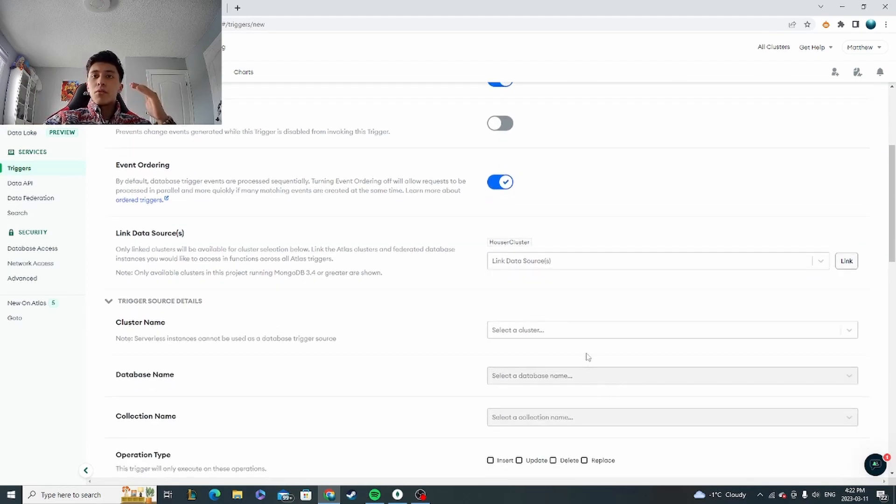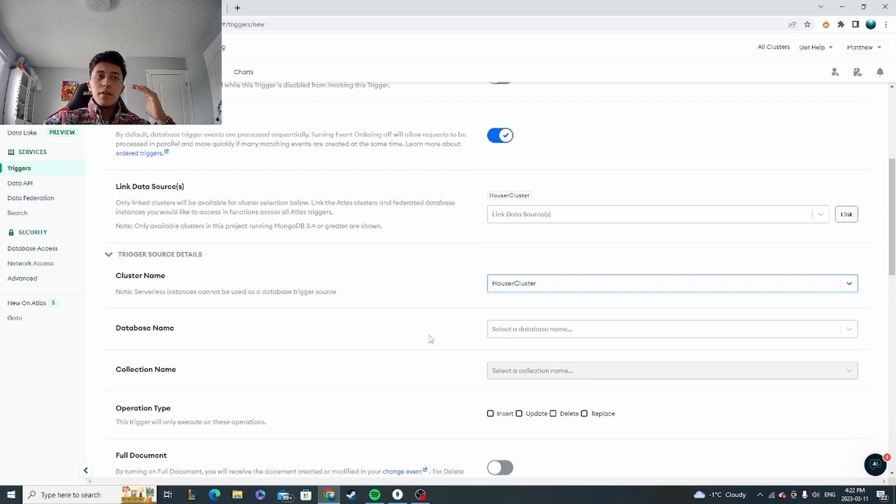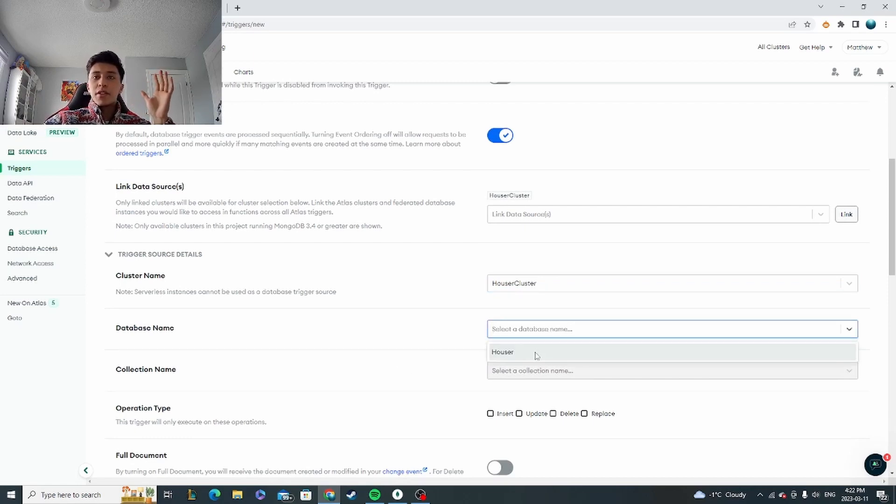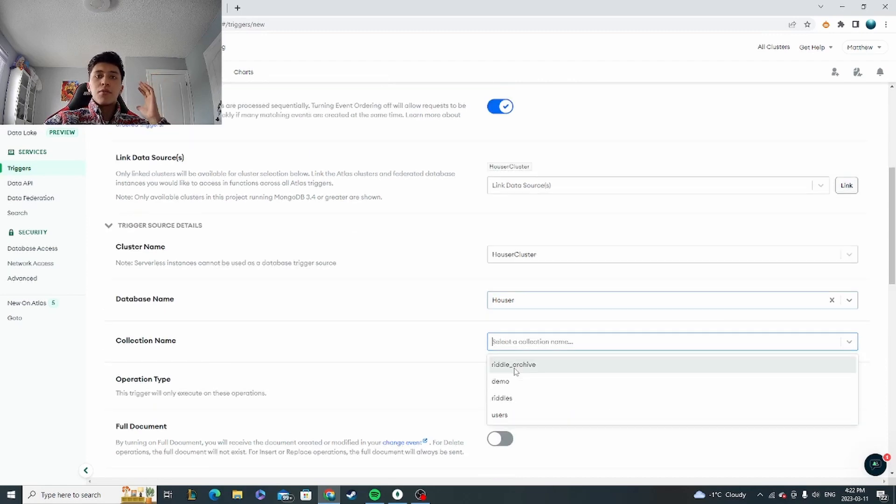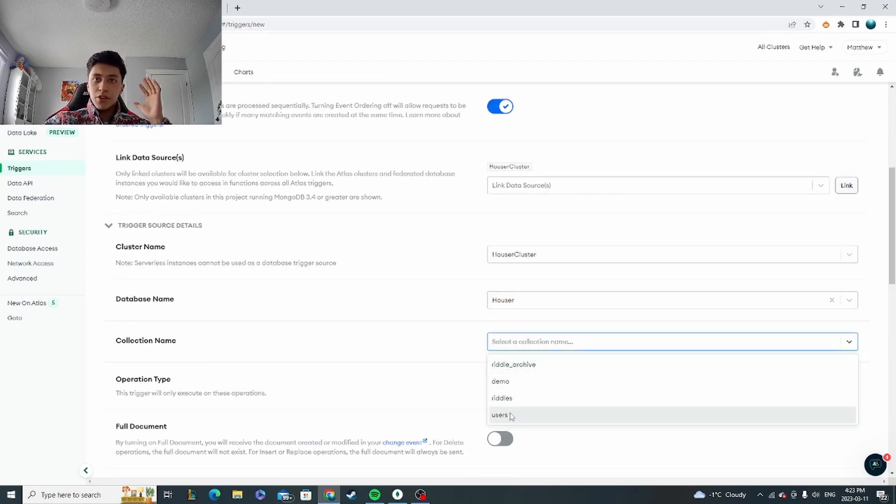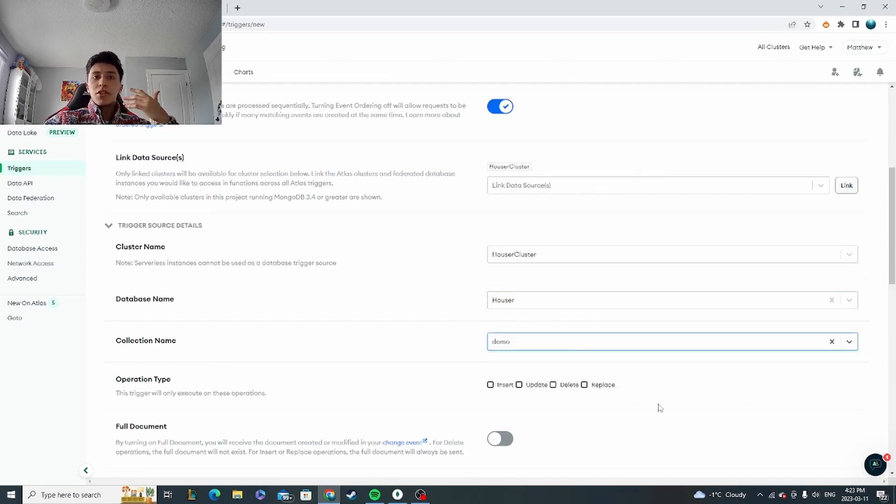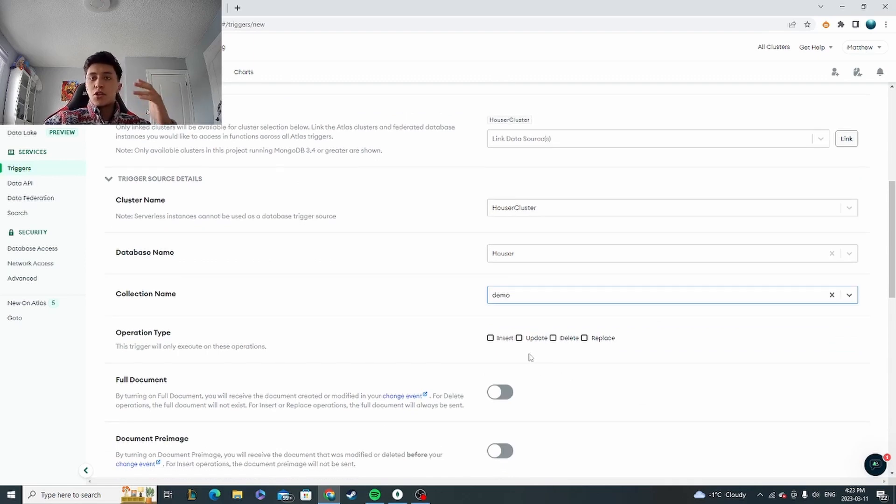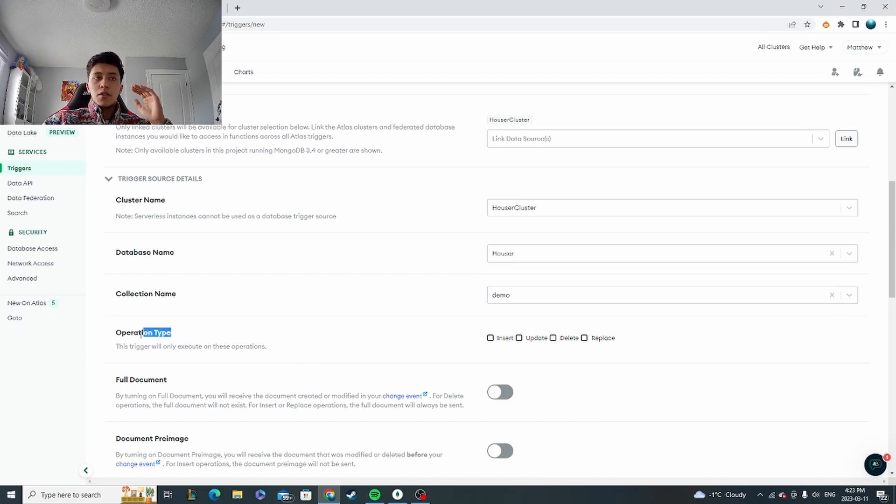So we've linked our only cluster to it right here, and then the triggers are super versatile—you can pick any database that you have access to and then you can specify whichever collection. So I'm going to pick this demo collection that I've got right here, and then the specific conditions that you want to meet is right here: the operation type.